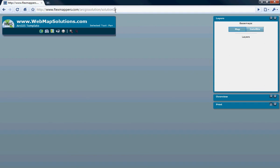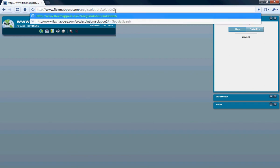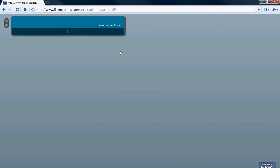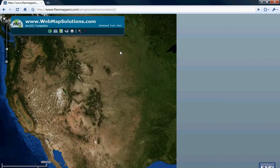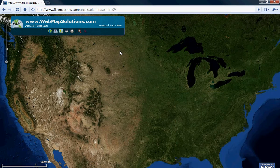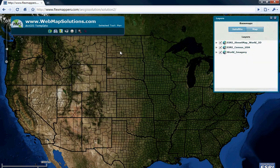Let's move on to the actual template we're going to talk about. This is at flexmappers.com/ArcGIS-solutions/solution-2 — I'll include this as a link in the description of this video. As you can see here, we're looking at the same template except I've actually added the ArcGIS Flex code to this. So this is now building out using ArcGIS.